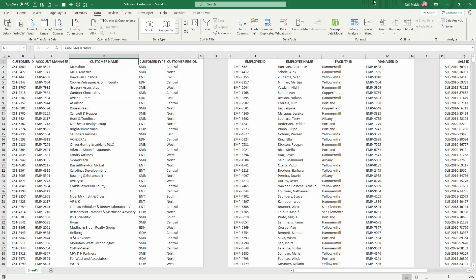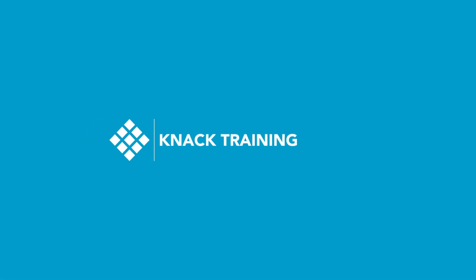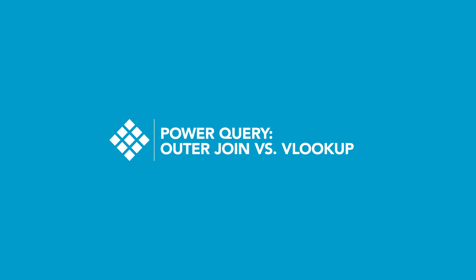Hey everybody, Neil Malek from Knack Training here bringing you another Everyday Office video. In today's video, what I'd like to illustrate is how I almost never use VLOOKUP anymore. Instead, I'm using Power Query to compare and combine information.